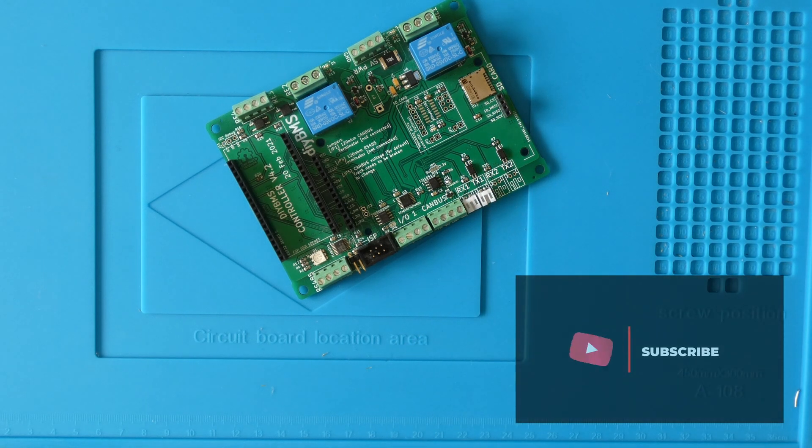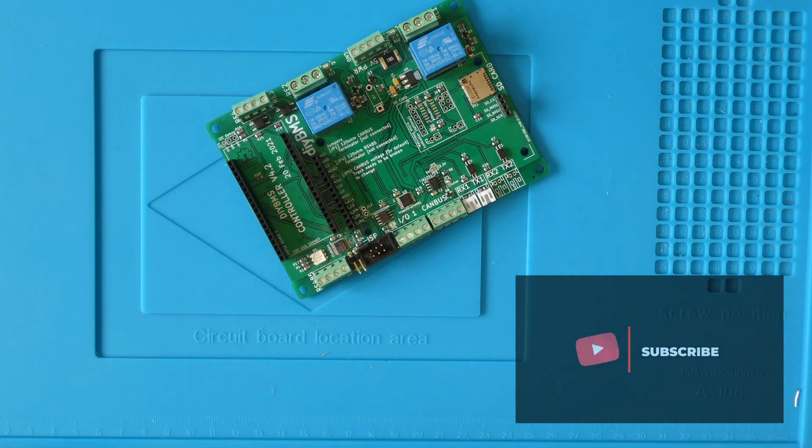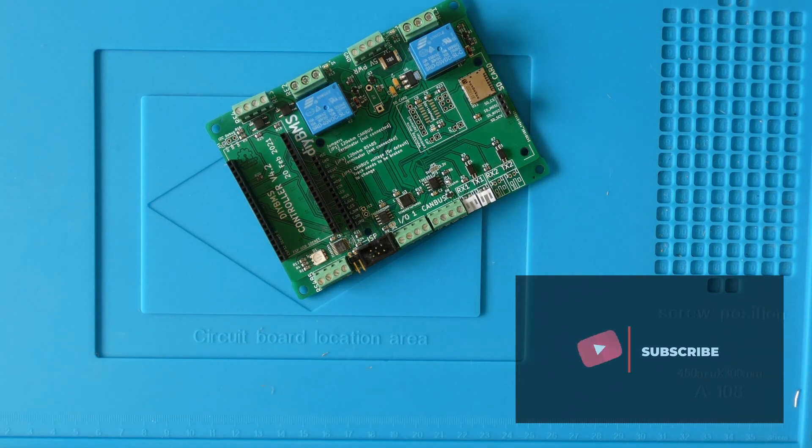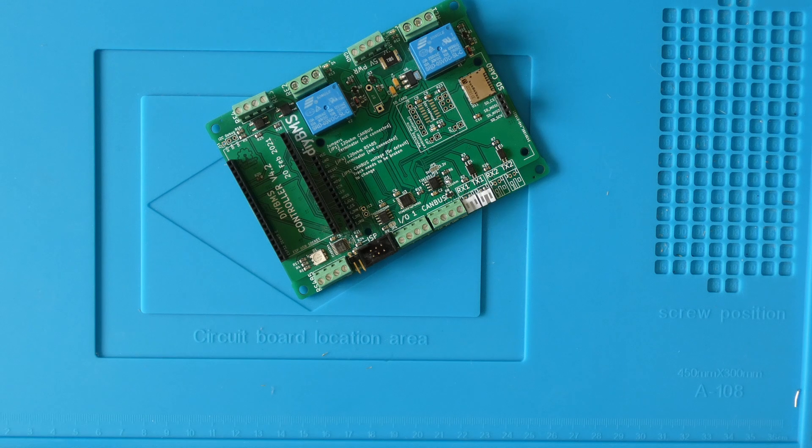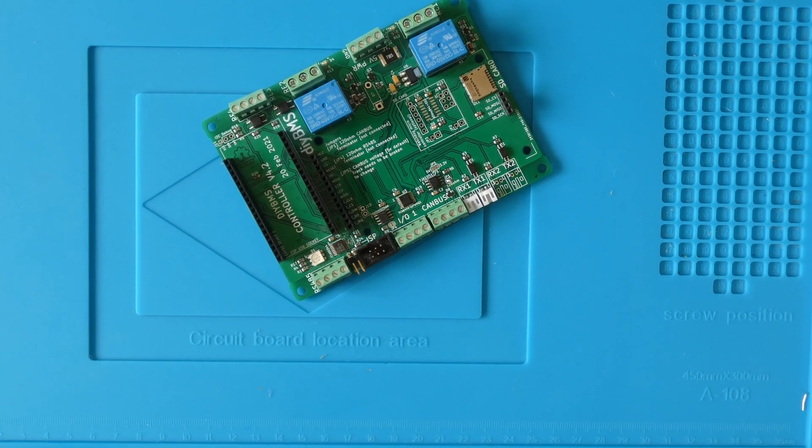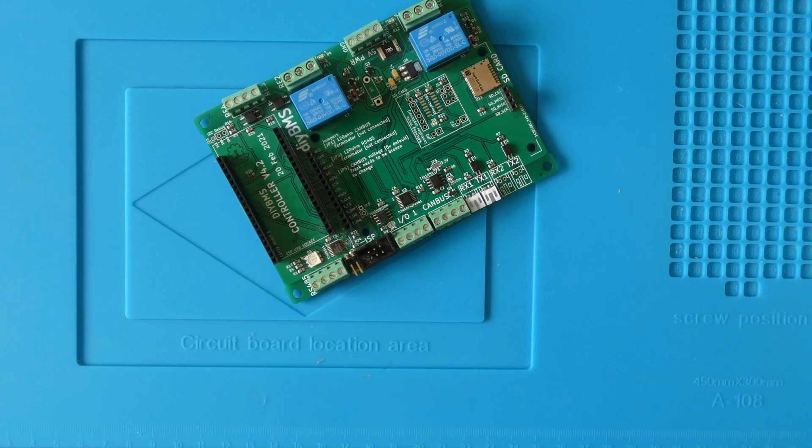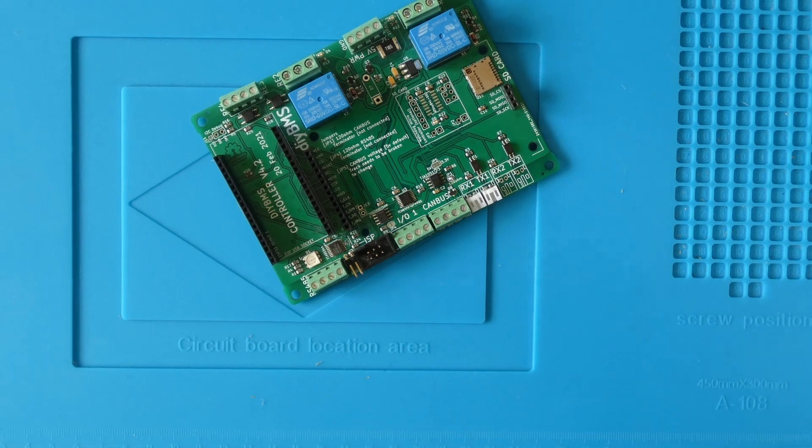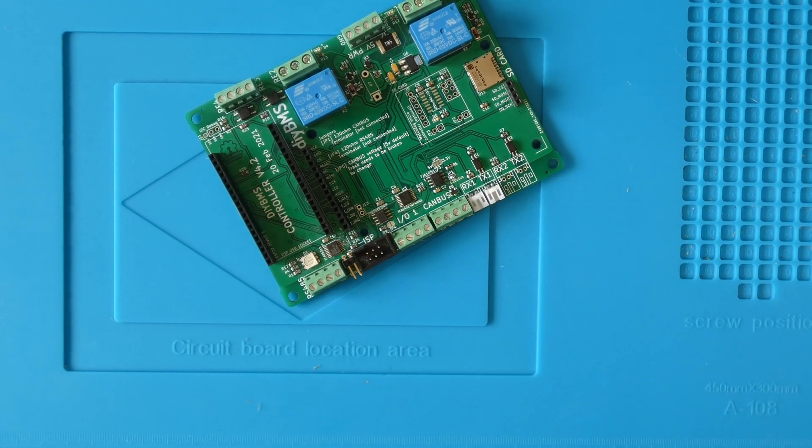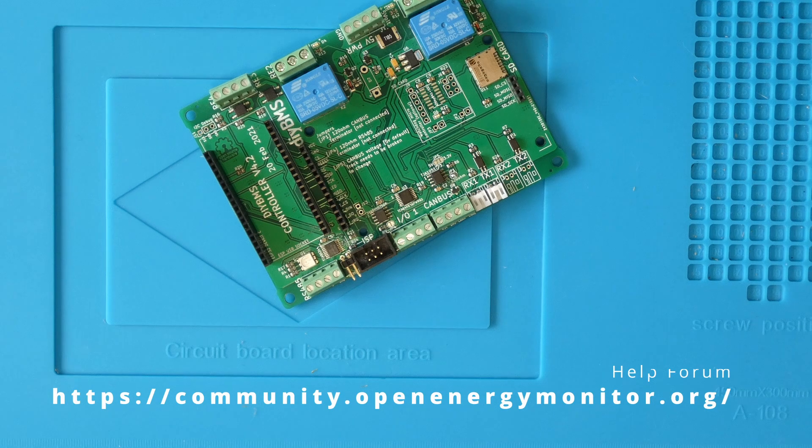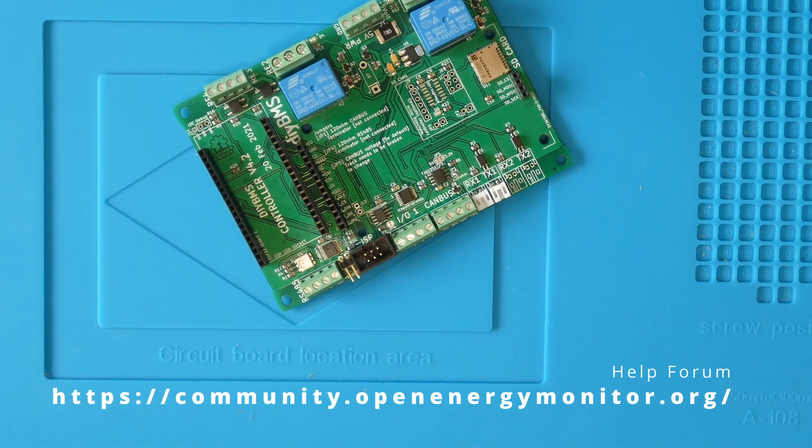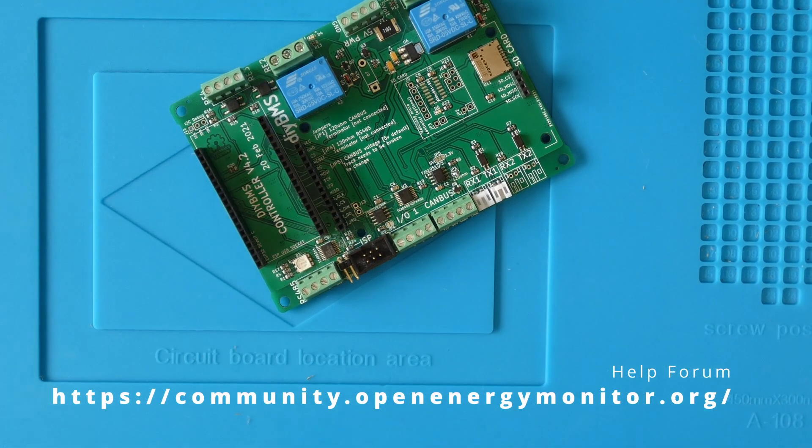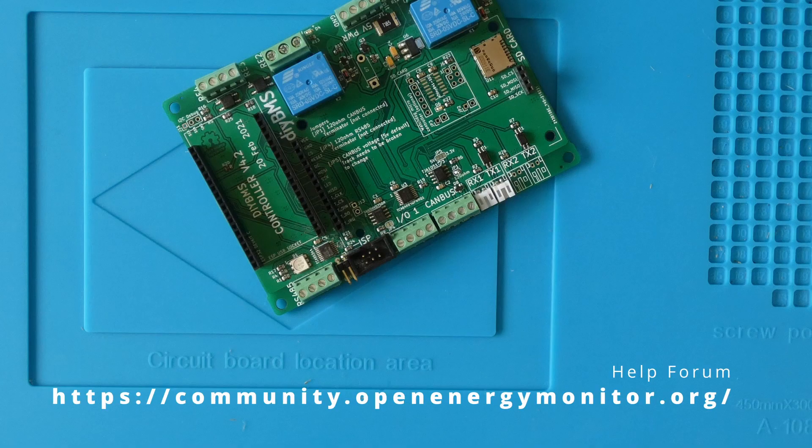Full terms and conditions are in the video description. And that's it for another video. As always, thank you for the support and for watching. Help and assistance with the DIY BMS project can be found on GitHub and also on the open energy monitor forum. See you next time.